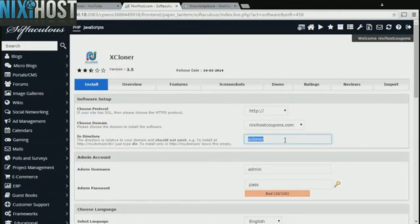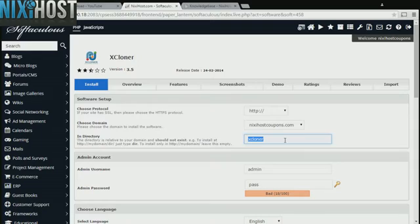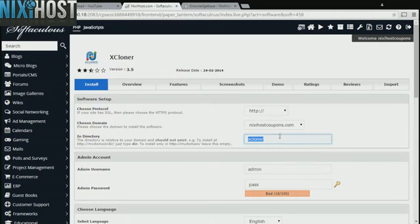If there is a specific directory you wish to install to, enter it here. If you leave this field blank, it will be installed directly to the domain you have chosen.